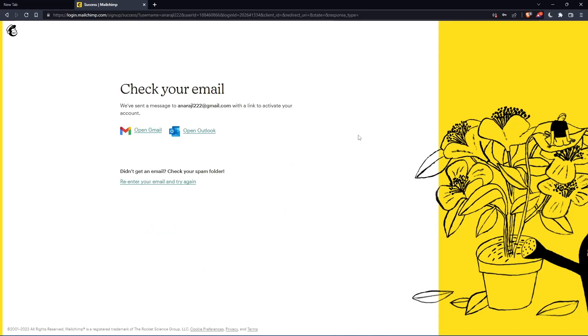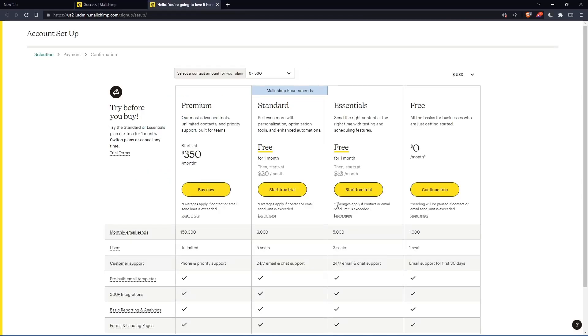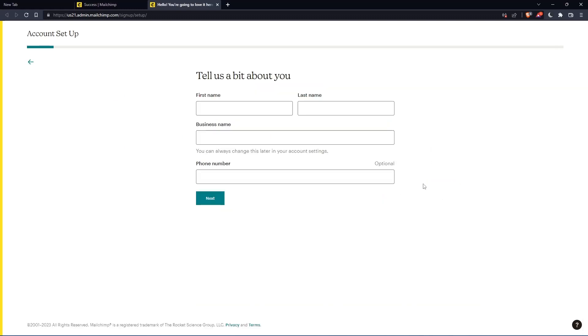So now you have to check your email by just going to your email and activate it by the message that they're going to send you. Once you activated your account, you'll find yourself here again. So let's just click add to continue free.